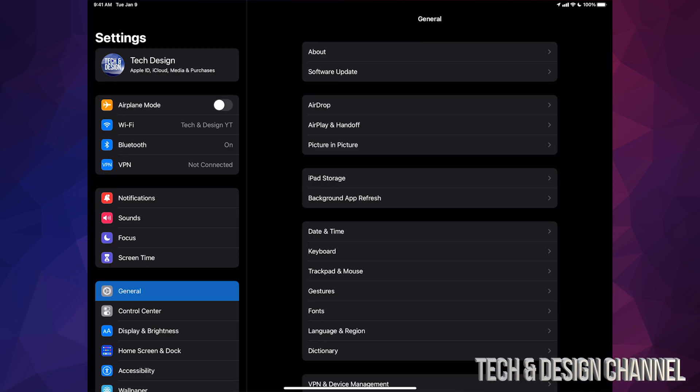But before we do that, your first option should say your name or your device's name. Just make a backup in there because we always do that before any update.